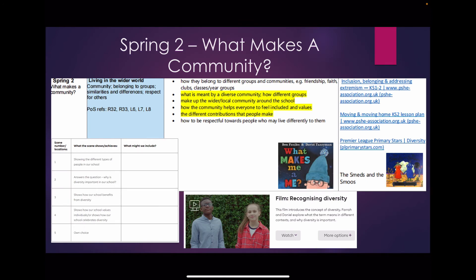In Spring 2 our key question is: what makes a community? We will teach the children that they belong to many different groups and that we are part of a diverse community. The video you can see at the bottom will help the children to recognise diversity, whilst books such as The Smeds and the Smoos will encourage great class discussion.